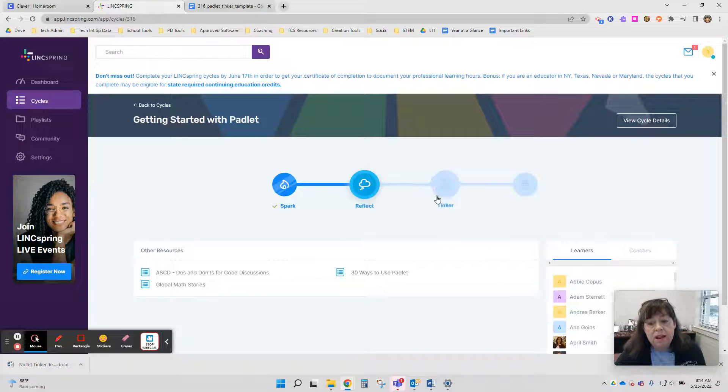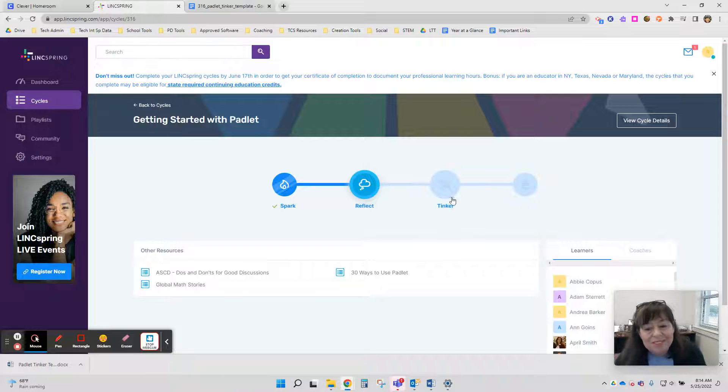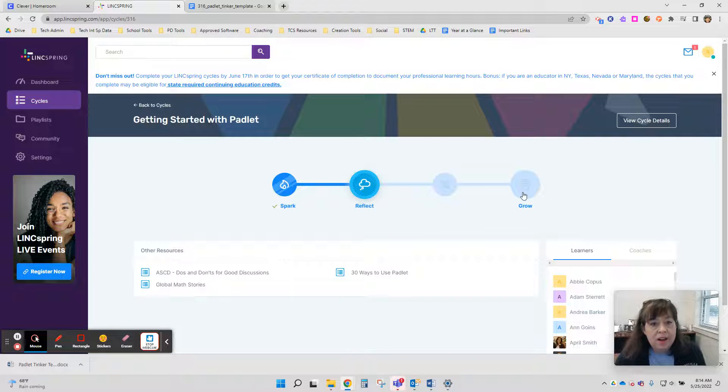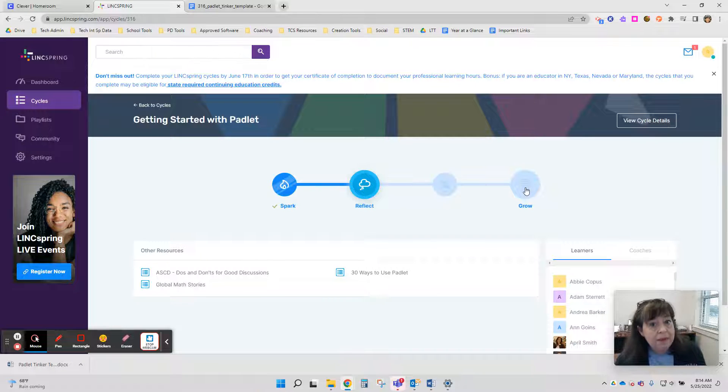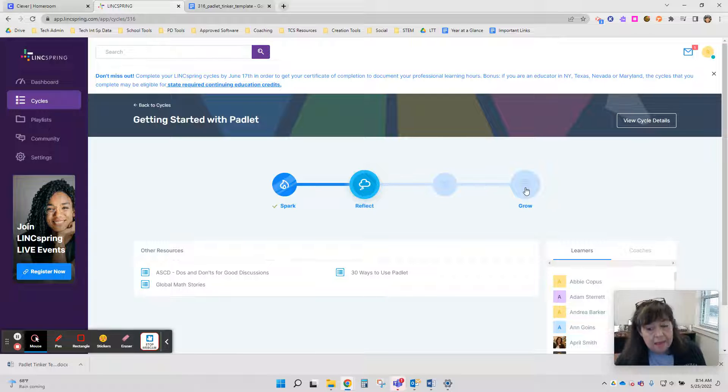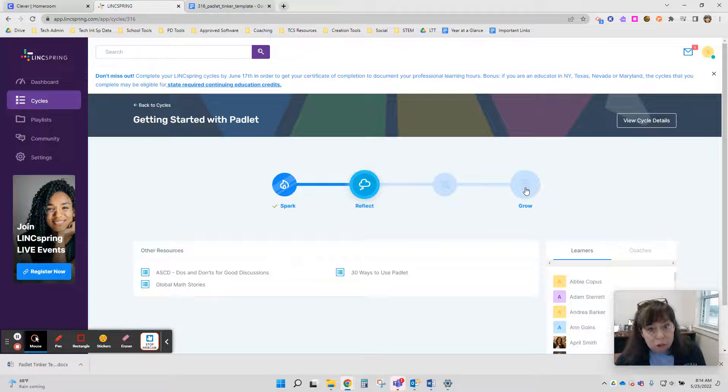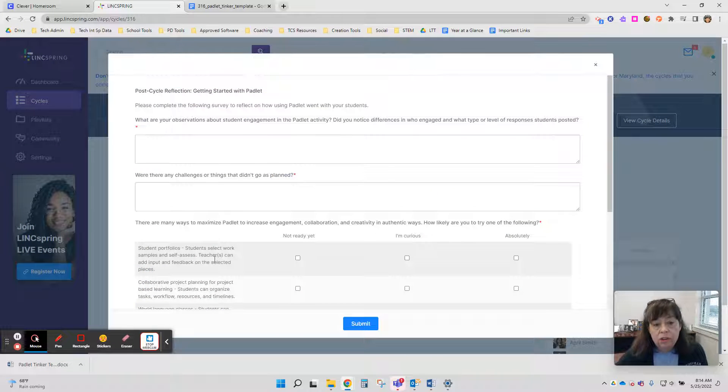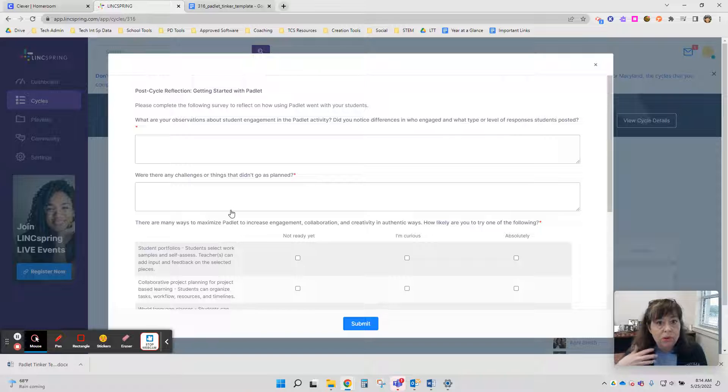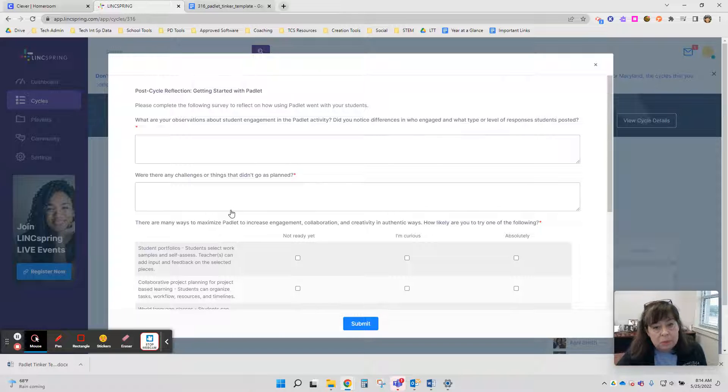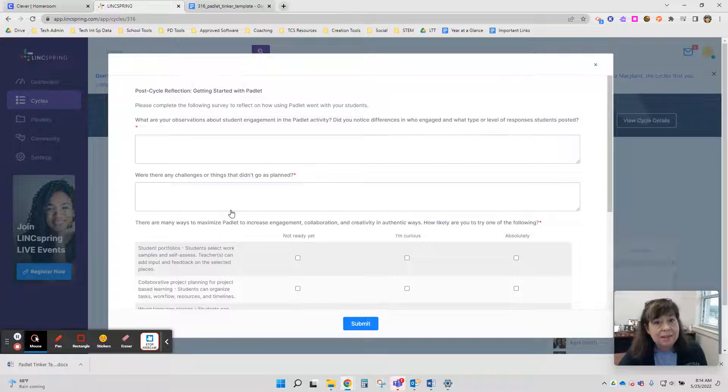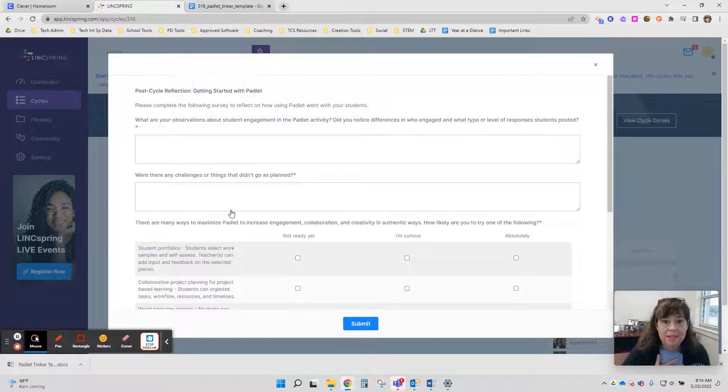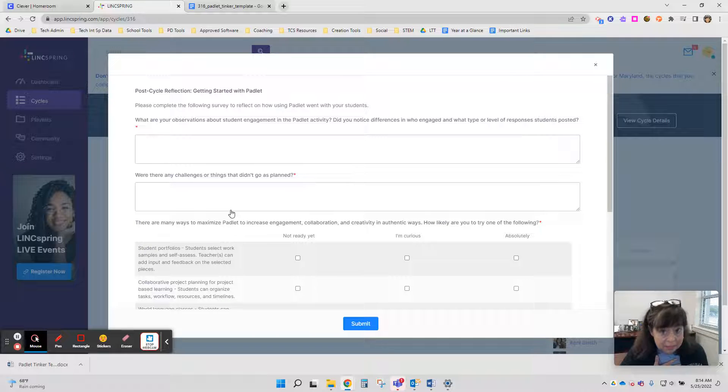And then this little circle will fill in once you've done that. And then the final piece after you've implemented it in the classroom is your Grow. So you click on Grow and you'll share your experiences implementing it in the classroom. So what impact did it have on students? What impact did it have on you as a teacher?